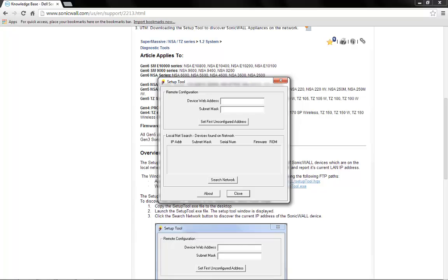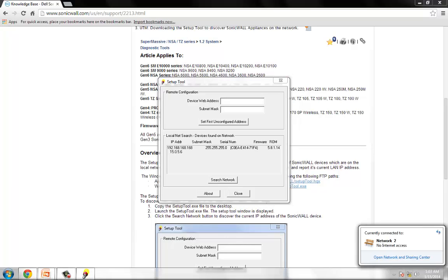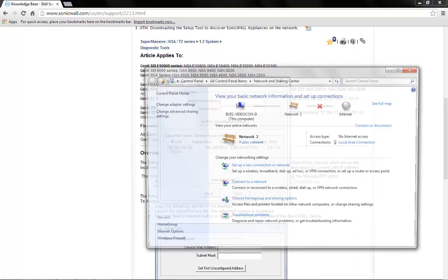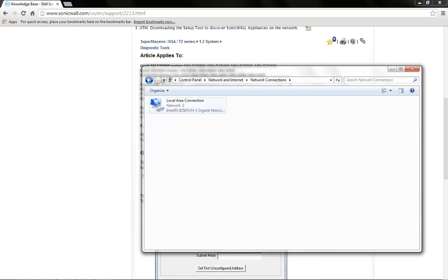Now, open the tool and click on Search Network. The current IP address configured on the firewall will show up. The same IP address should be configured as the Gateway IP address on the computer connected directly to the firewall.